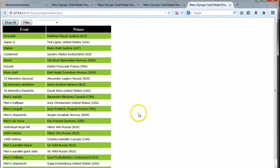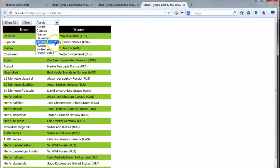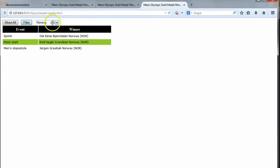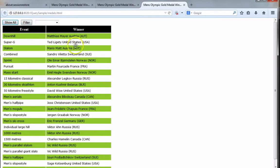What we're going to do is create this little application where we can drop down and filter by country, and we can also click 'Show All' to show all the countries again. There's lots to do so let's get started.